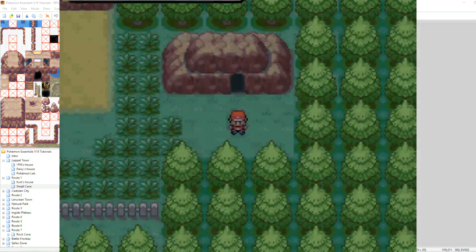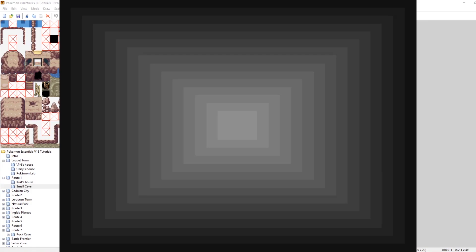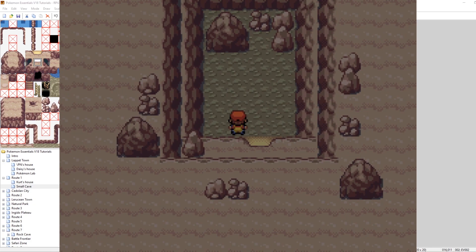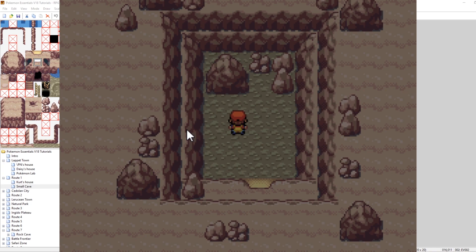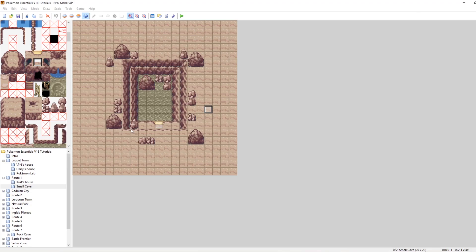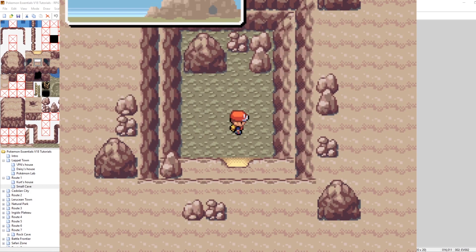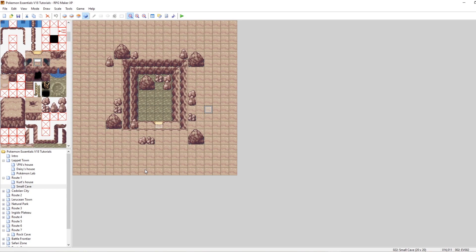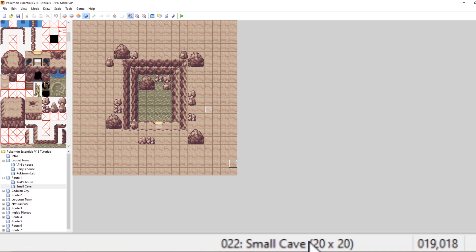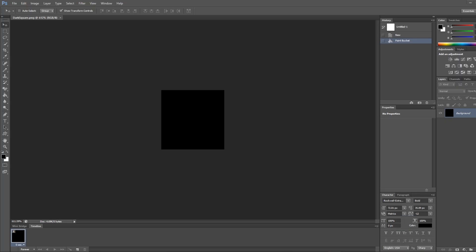Now let's make a custom fog graphic that matches the layout of our cave. Take note of how big the map is — in the bottom right we can see this map is 20 by 20. We want to make a new graphic that matches that size multiplied by 32, because every tile is 32 pixels. So 20 times 32 equals 640 — let's make a 640 by 640 graphic.